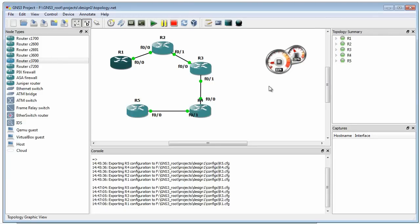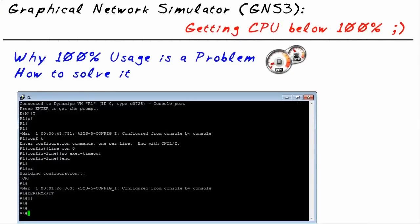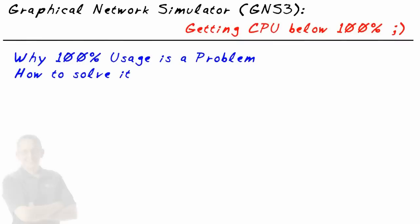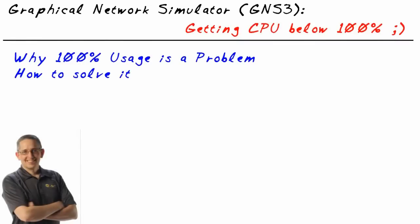So my friends, in this micro nugget, we've taken a look specifically at how to reduce the overhead of GNS3 by simply modifying or tweaking the idle PC value. I hope this has been informative for you, and I'd like to thank you for viewing.